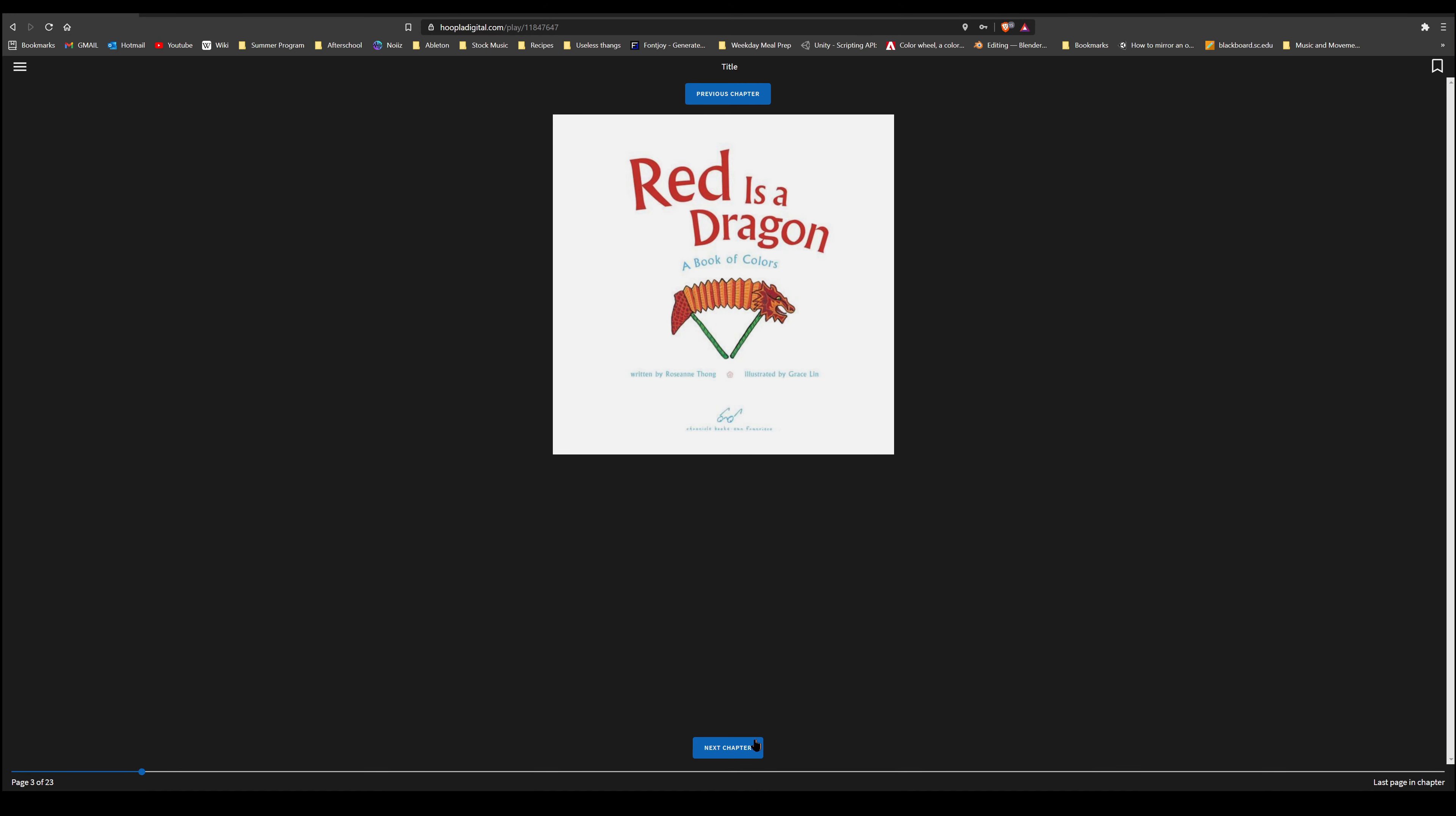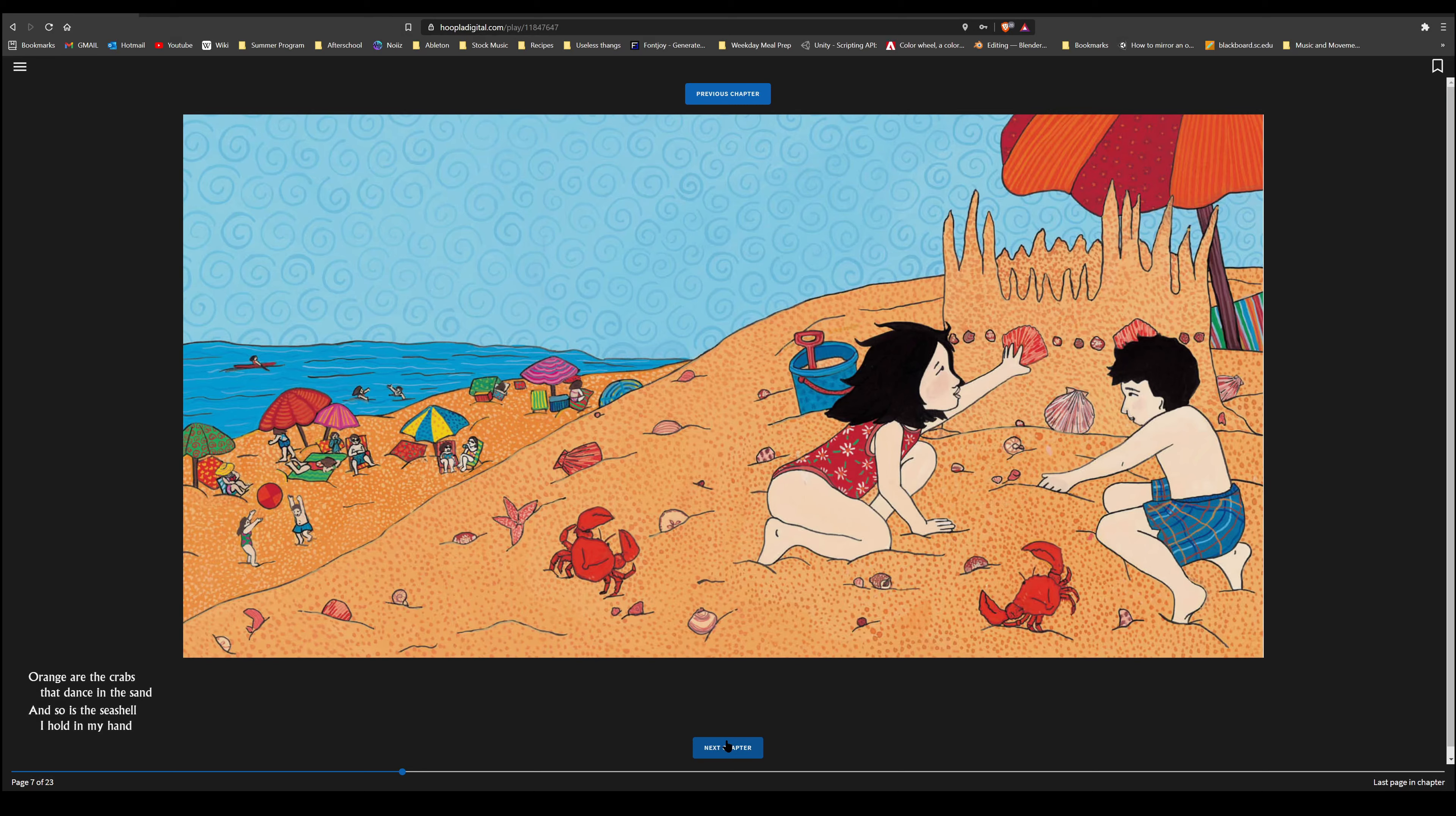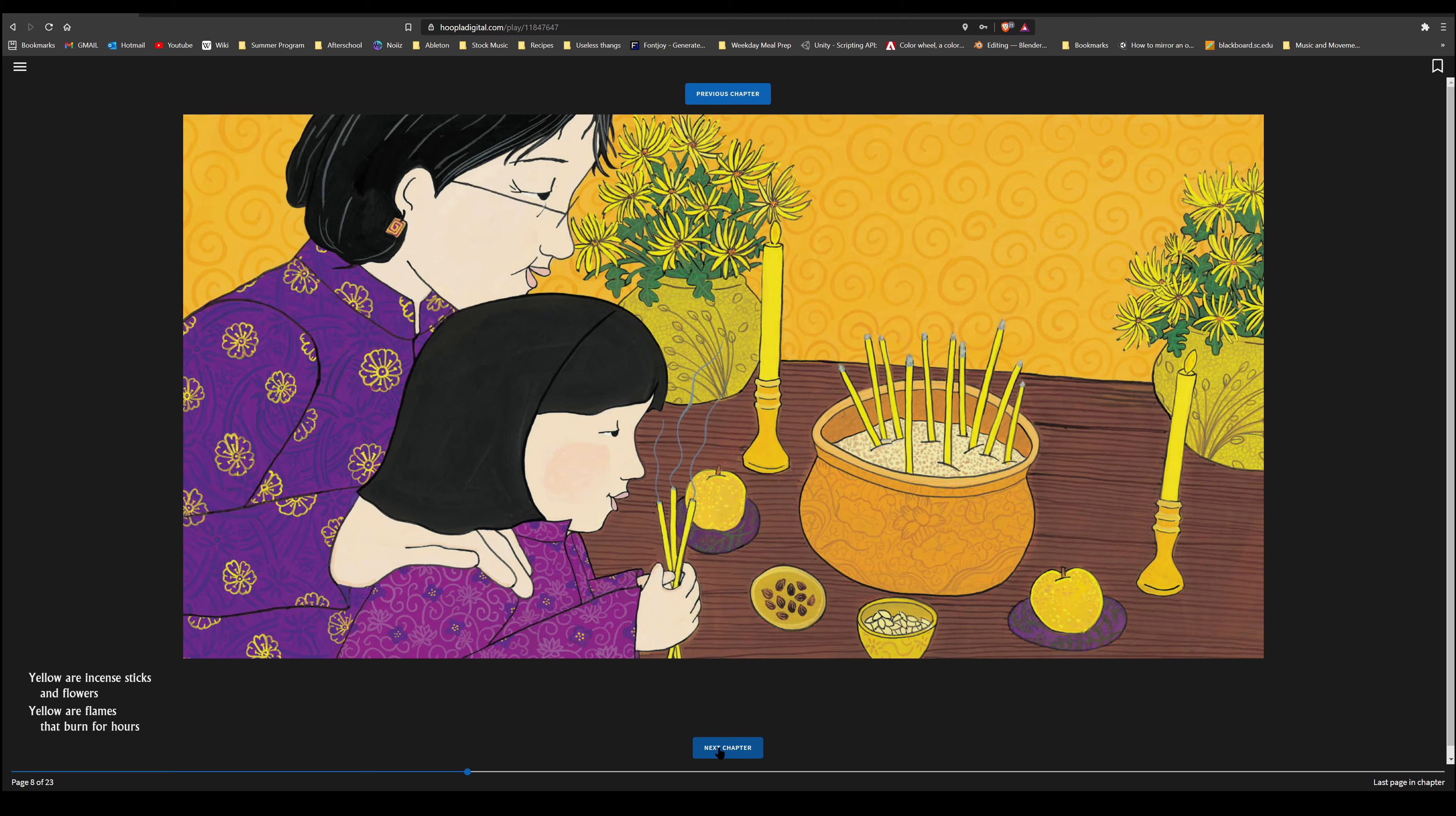First, we're going to go to our library website at www.yclibrary.org. Next, we're going to the Browse tab, and we are going to click Virtual Library. And this title is found in Hoopla. And with Hoopla, you have an email address associated with your account, so we're going to log into my account right now.